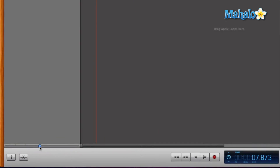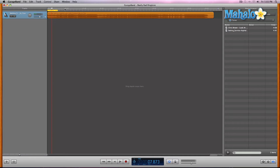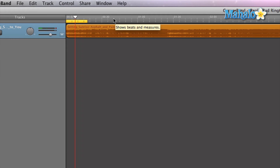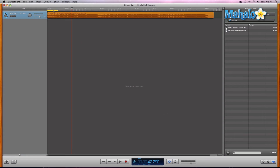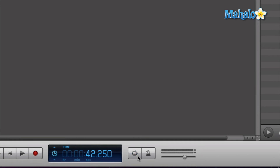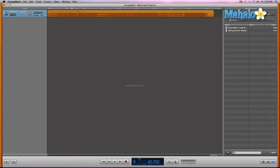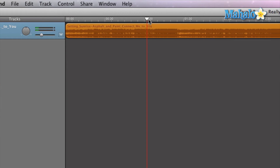I'm going to zoom out so you can see the whole song. I want to choose the chorus or just before the chorus, because the chorus is usually the best part. Choruses are about 45 seconds to a minute. Let me find it — but first I need to turn off the loop section by hitting the loop button, so it won't get stuck looping while we play.